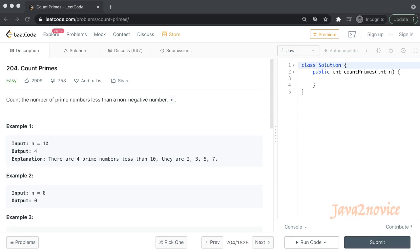Hello friends. In this session we are going to discuss another LeetCode problem called Count Primes. You will be given an integer and find the number of prime numbers which are less than the given input.